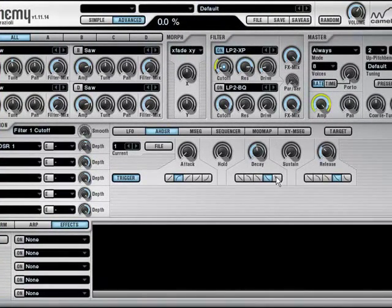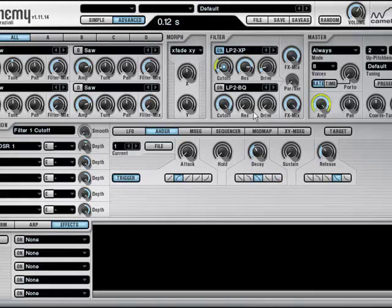And try experimenting maybe also with the different slopes of decay. So this is faster, and this is longer, of course.